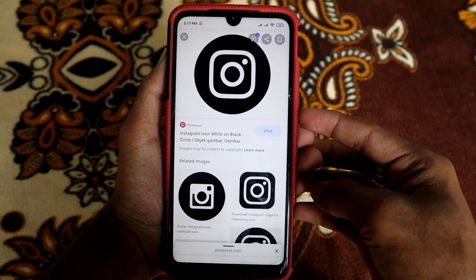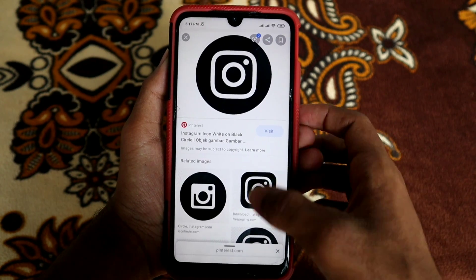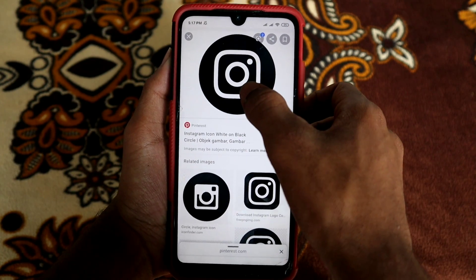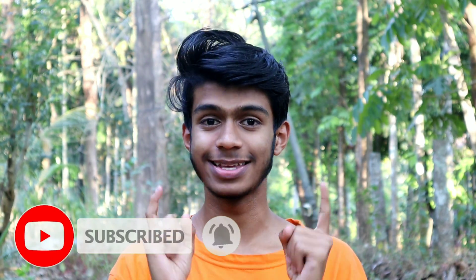We are going to show you an Instagram logo. We will show you a black logo and download it. In the description box there is a link to the app. If you have a new video, please subscribe and hit the bell icon.